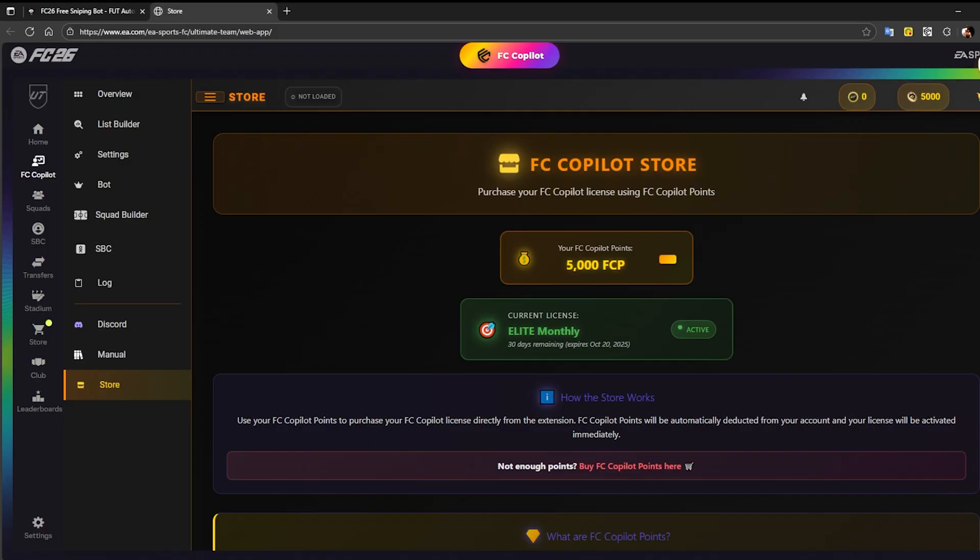Today, we walked through how to purchase, install, and activate an FC Copilot license. Remember, we also have a Discord channel, and you'll find all the links and information down in the description.